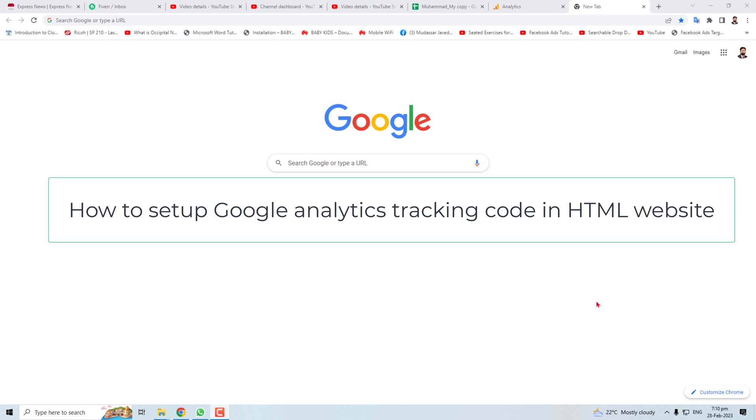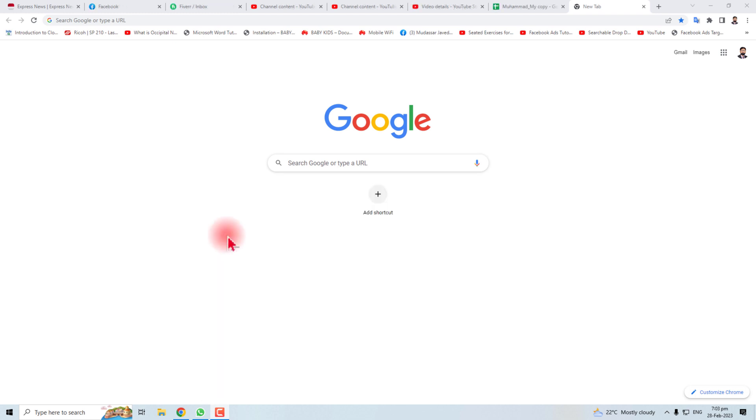Hi, in this tutorial I'm going to teach you how to connect your Google Analytics tracking code to your HTML website. We will do this task in two steps. In the first step, we will get the Google Analytics code, and in the second step, we will put this code in our website.